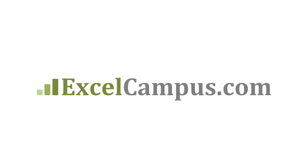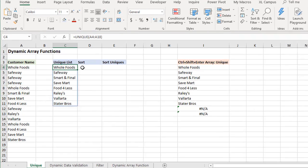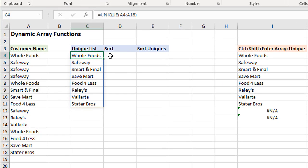Welcome to Excel Campus. My name is John and in this video I'm going to share a new feature in Excel called Dynamic Array Formulas.